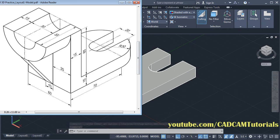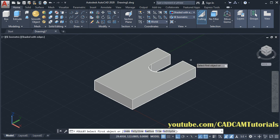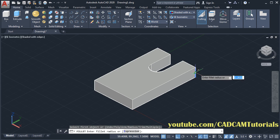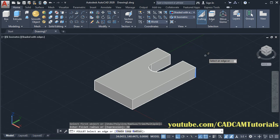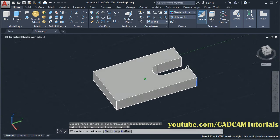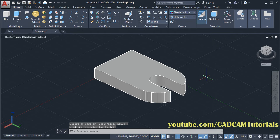Then next is to create the fillets of radius 30. Click on fillet, then select this line. Then enter fillet radius 30, enter. Then orbit it and click on this line. Enter. Then again orbit it.